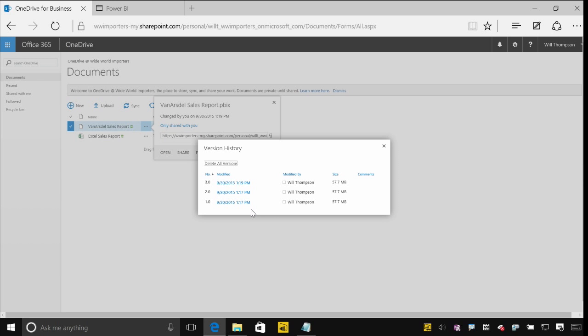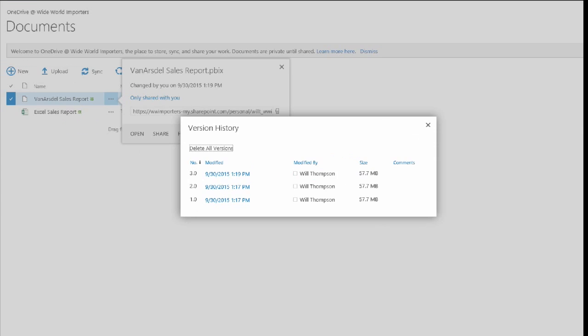So I can see if people make updates to them, make changes to those files. I can see when they're updated, who modified it, etc.